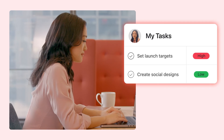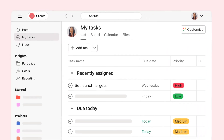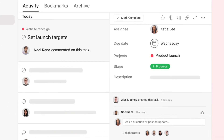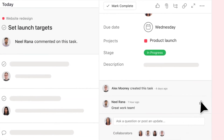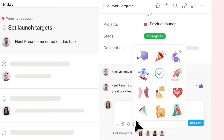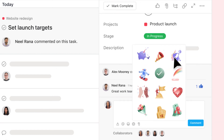Asana helps you stay organized and up-to-date. See all your tasks in one place with My Tasks. Check your inbox for updates and communicate with your teammates through comments, likes, and even appreciations.